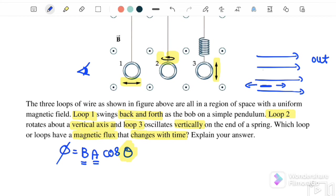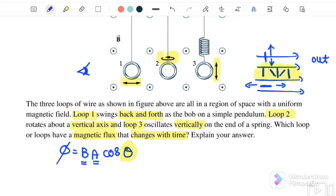For Loop 2, as it rotates, the angle between vector A and vector B changes continuously. For Loop 3, going up and down, the angle stays the same — so the flux does not change. Therefore, only Loop 2 has a magnetic flux that changes with time.